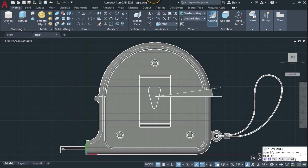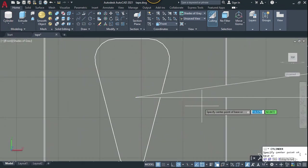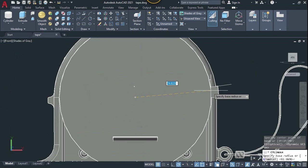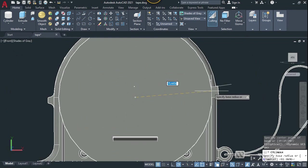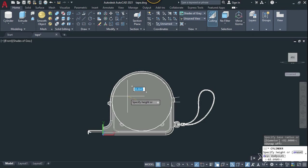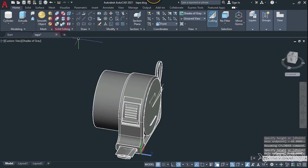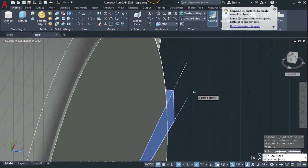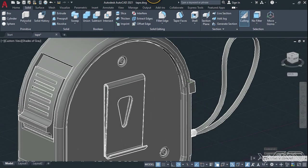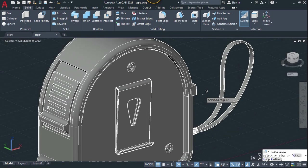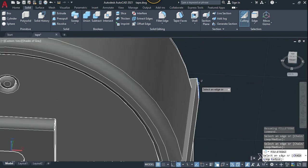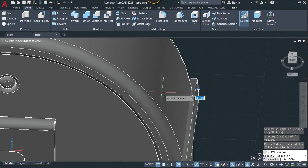From the front view, use the cylinder command one more time and click on the center of this object. Create a cylinder with a radius of about 75 millimeters — you can use the freehand technique, and put any height you want. Use the subtract command — select this small body, enter, select this last cylinder, and enter. Now use the fillet command and select this vertical edge and the edge from the back side. Enter — you can use any fillet radius you want.